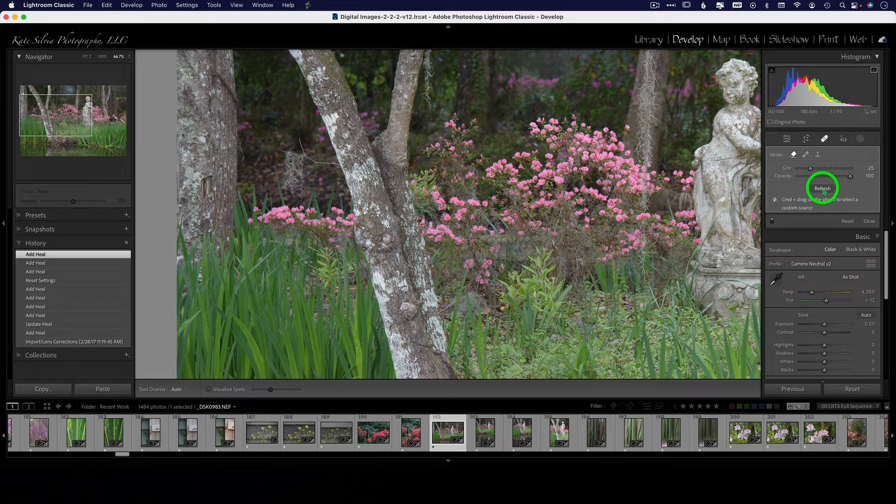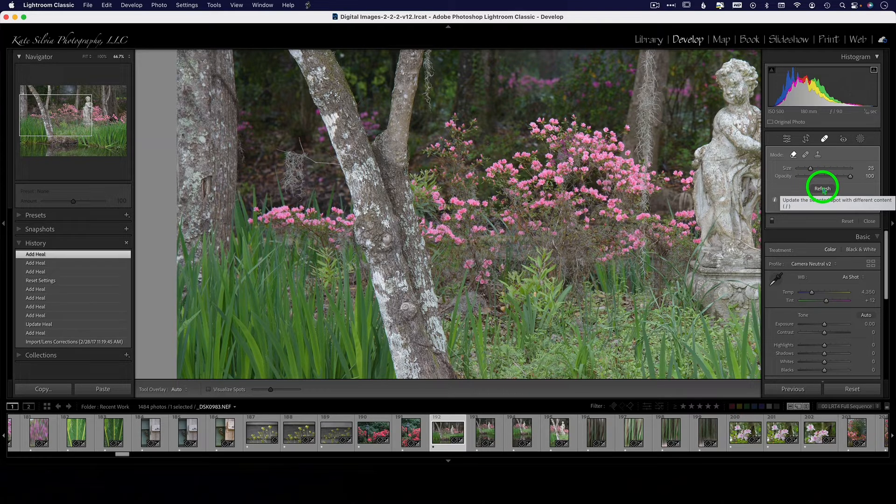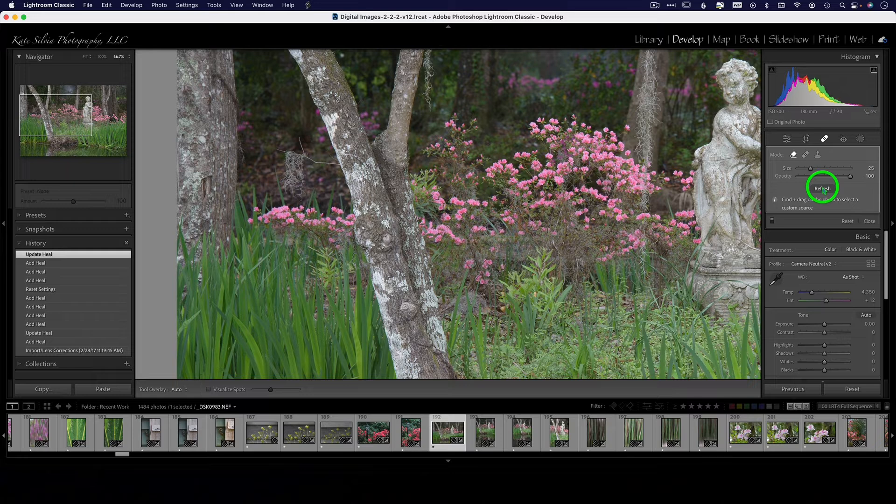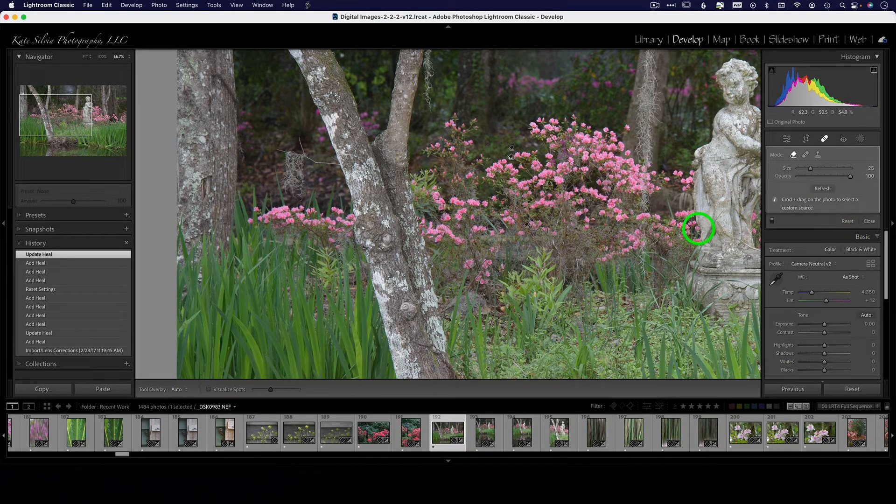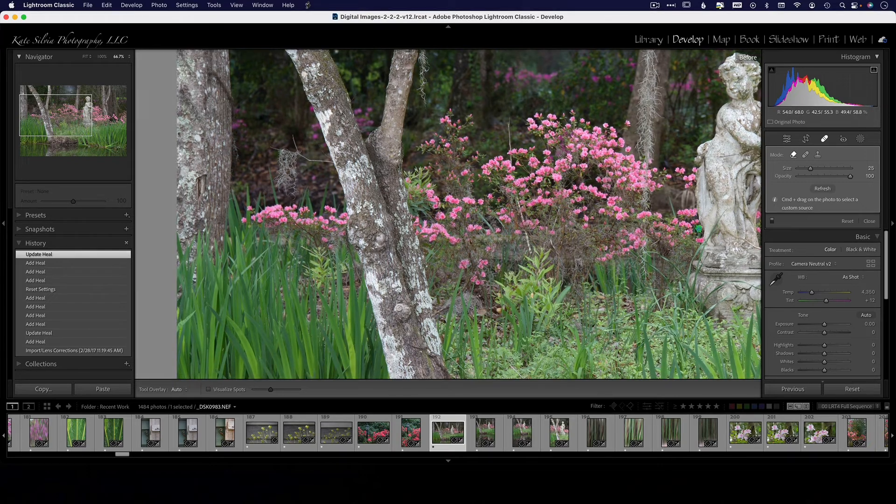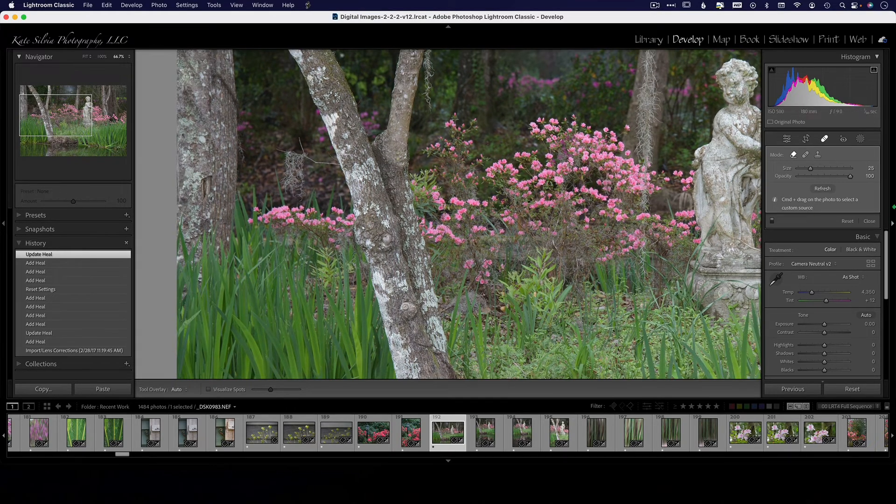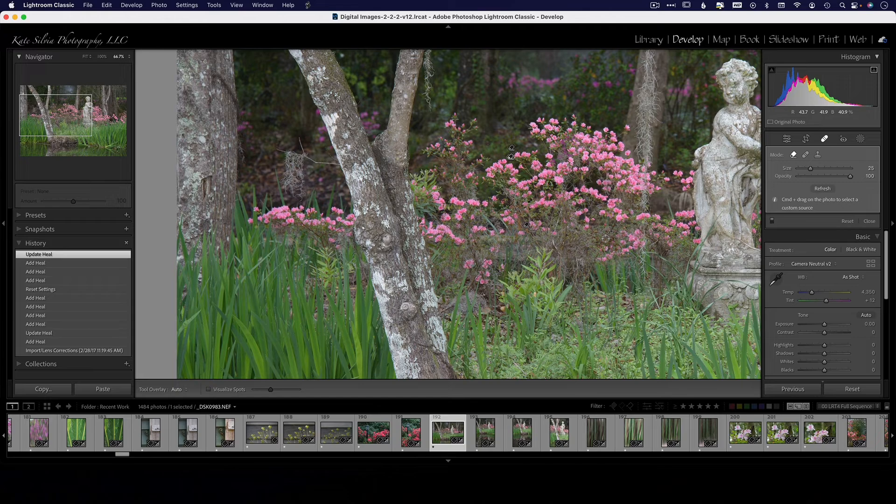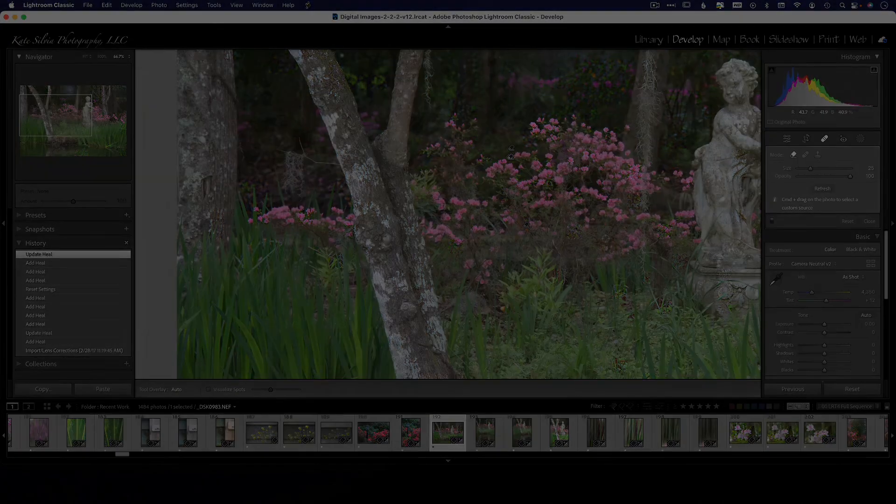If it doesn't do a very good job, you can just click on the refresh tool here and it will resample. You can keep clicking on it as many times as you want. But here is the before, and now it's gone. That's impressive. You will definitely find some uses for that in your editing. Have a great day.